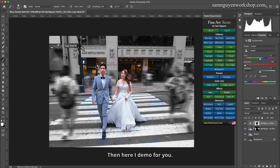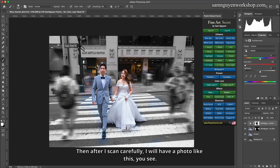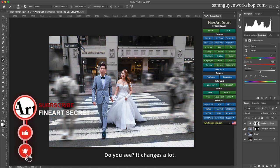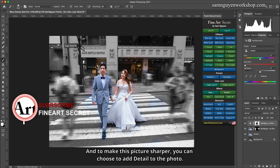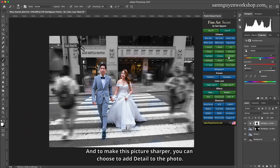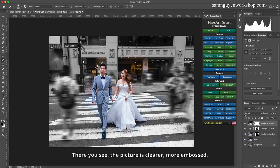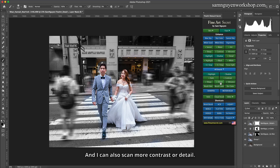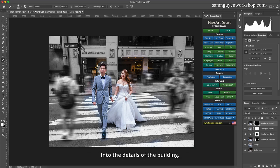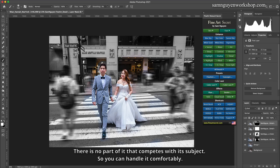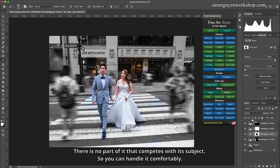After scanning carefully, I will have a photo like this — before and after, do you see? It changes a lot. To make the picture sharper, you can choose to add detail. The picture becomes clearer and more embossed. I can also scan more contrast or detail into the details of the building to make them stand out more. Because it's all black and white now, there is no part that competes with the subject, so you can handle it comfortably.